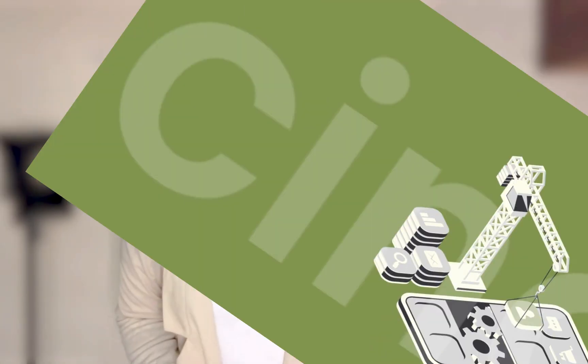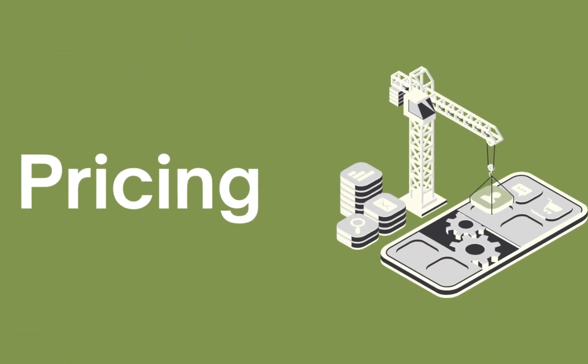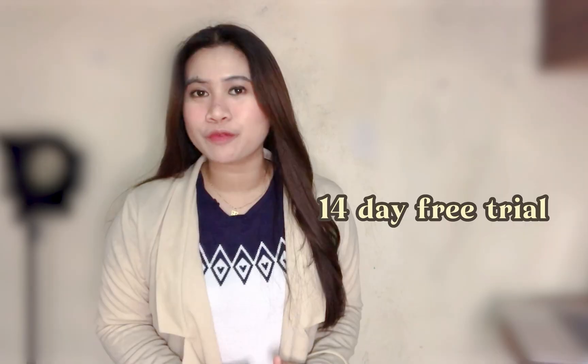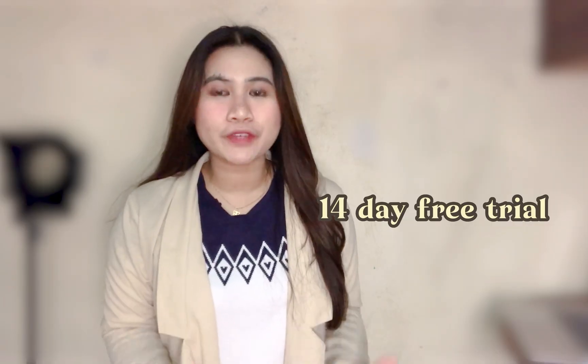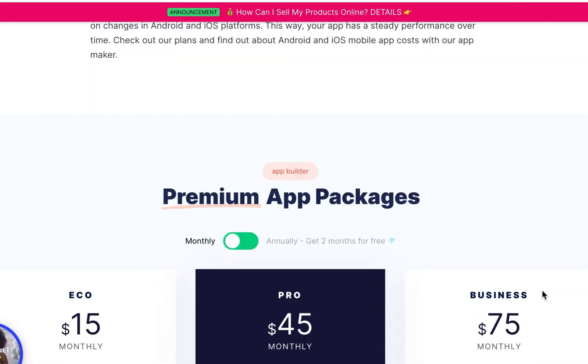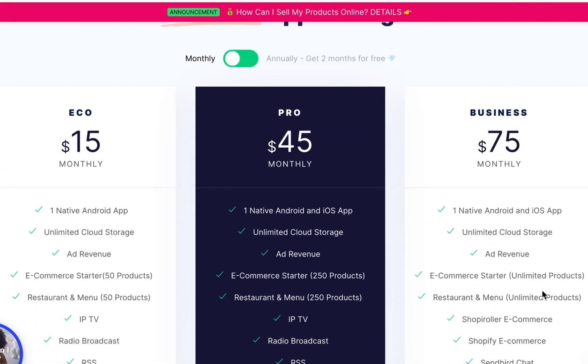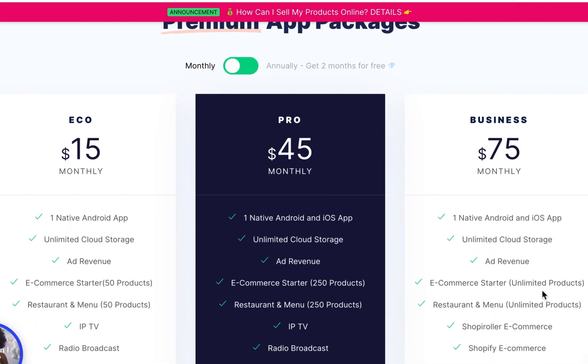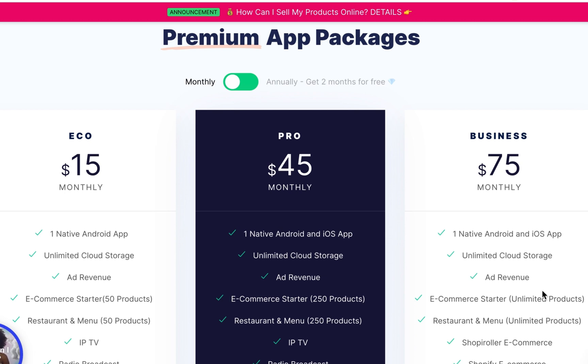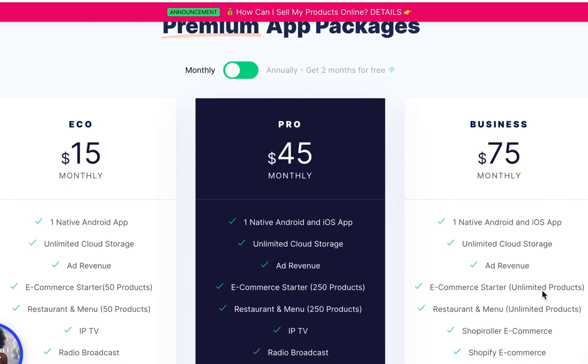Now for the pricing, Mobile Roller lets you sign up for a 14-day free trial. I'm also going to link everything down below for your reference. But if after 14 days you find the app suitable for what you need, you have to upgrade your plan to publish your app in App Stores and Play Stores. It starts with $15 on Eco up to $75 for Business, which I think isn't really that much, especially if you have a business running and you think your content would be interesting enough to gain profit from the ad revenue.